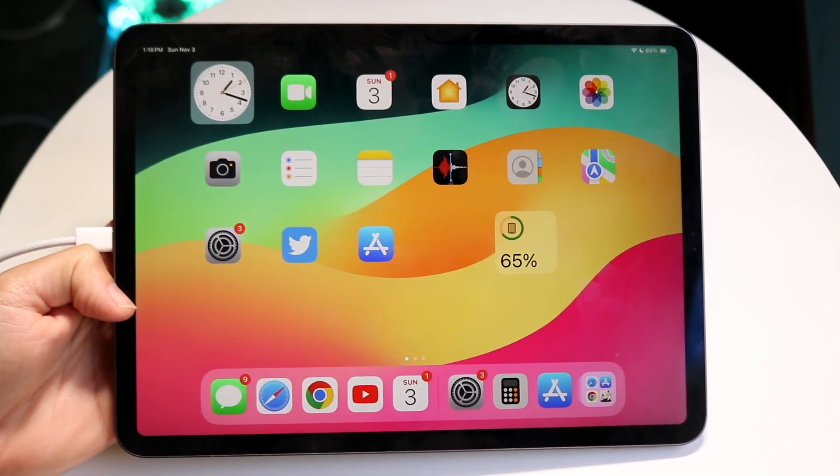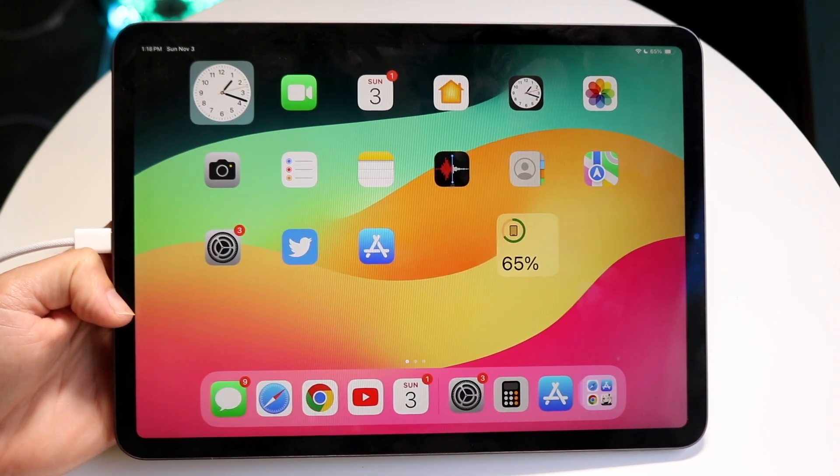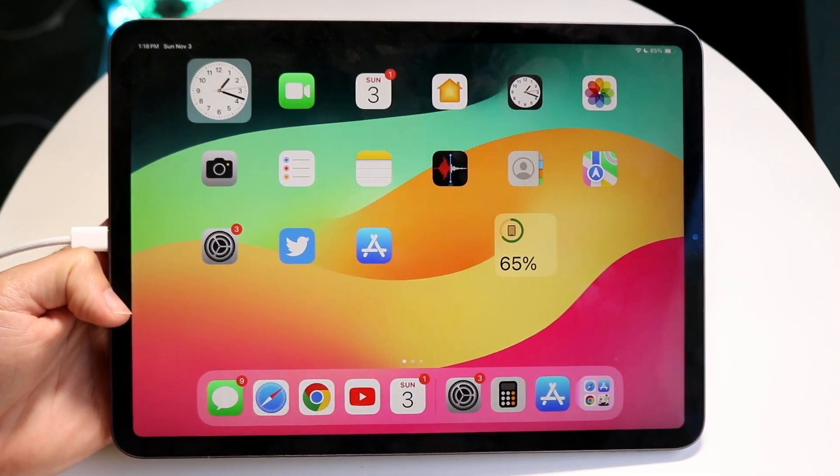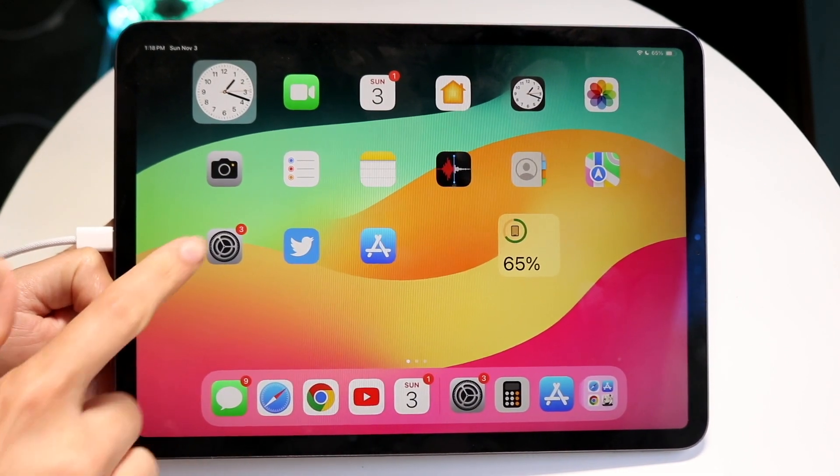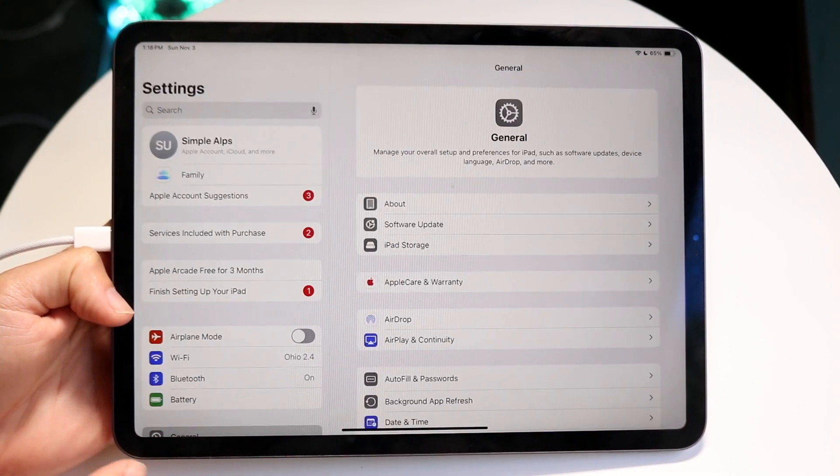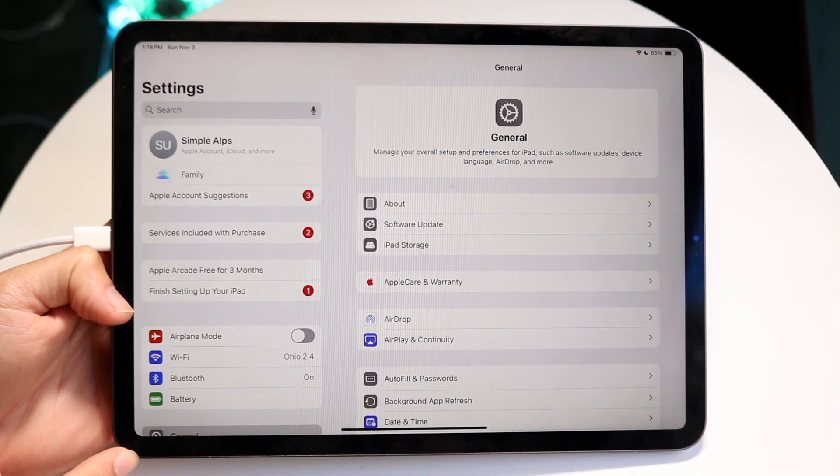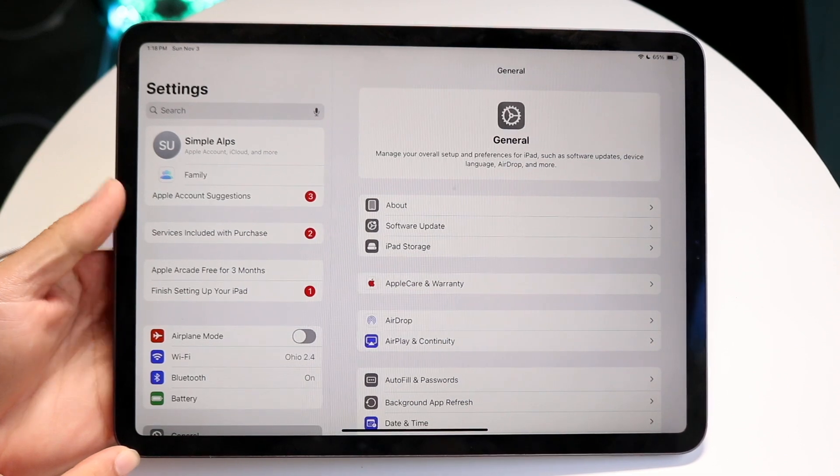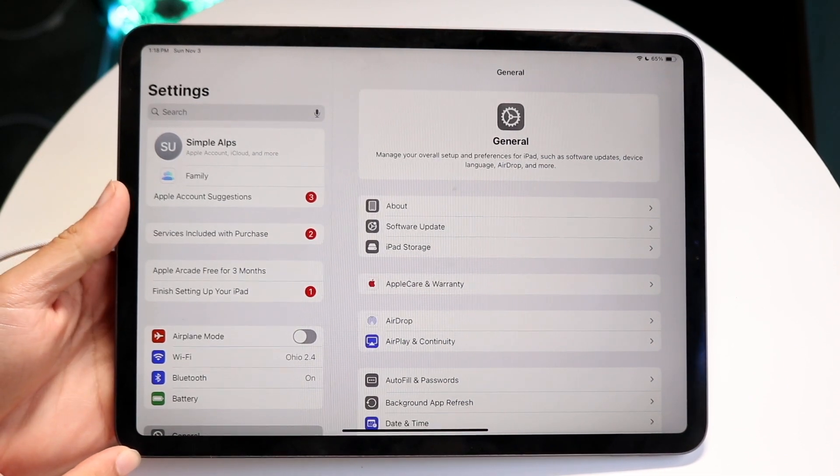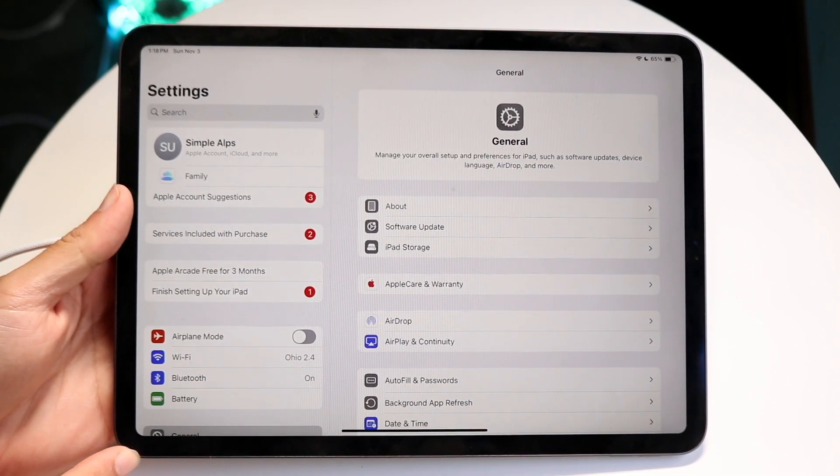The first thing I'd recommend is to make your way over to your Settings application. When you do that, you'll come into a page that looks something like this.